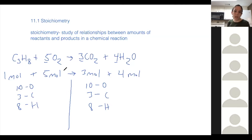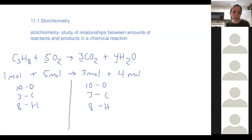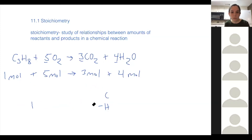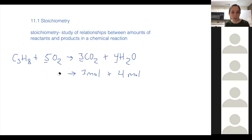The atoms are grouped differently — on the reactant side the oxygens are together as O2, and on the product side some are joined to carbon and some to hydrogen. But the amounts of atoms are the same on both sides. They've changed their arrangements, but the amount of atoms does not change from reactants to products. The amount and kind of atoms stays the same on both sides, as do their masses.